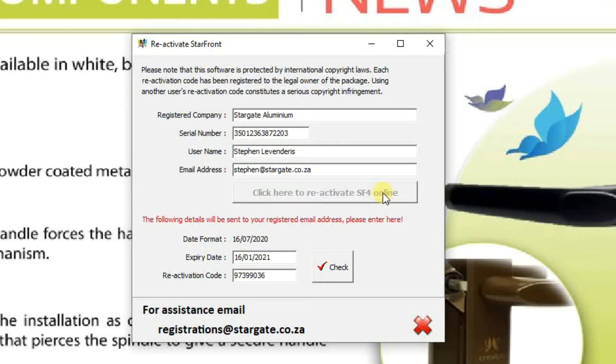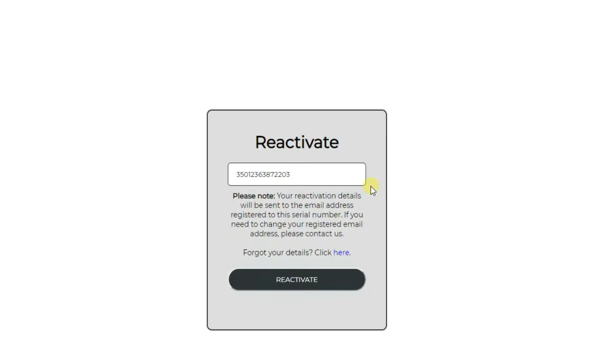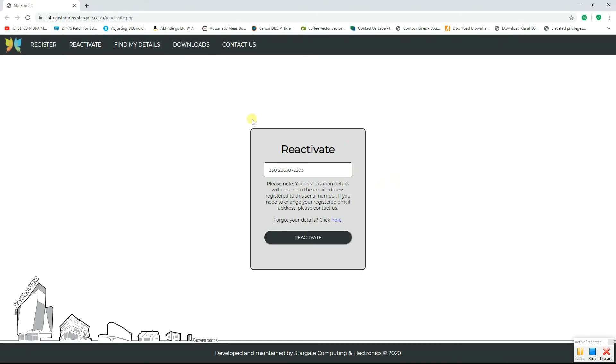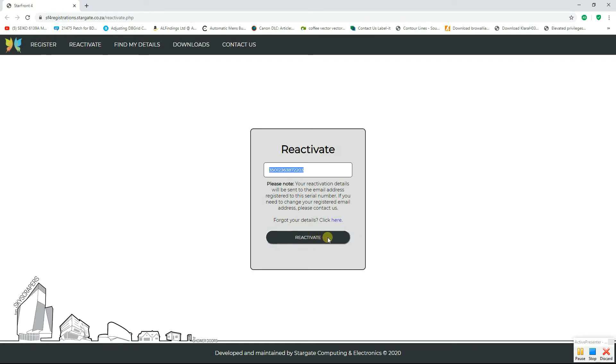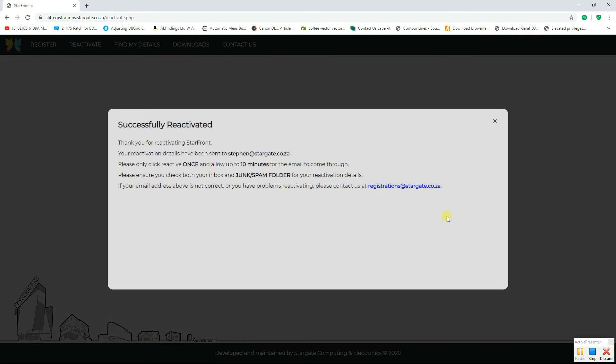You click on that button and it will automatically take you to the relevant website. On that website you will automatically be taken to the reactivate page and your serial number will be filled in for you automatically. All you need to do is click on the big black reactivate button at the bottom of that screen and you'll receive the following message.